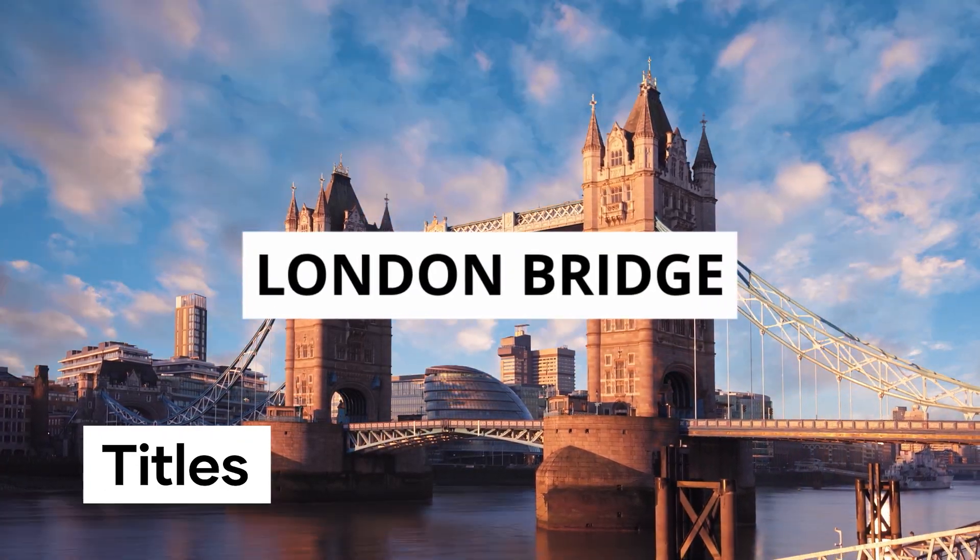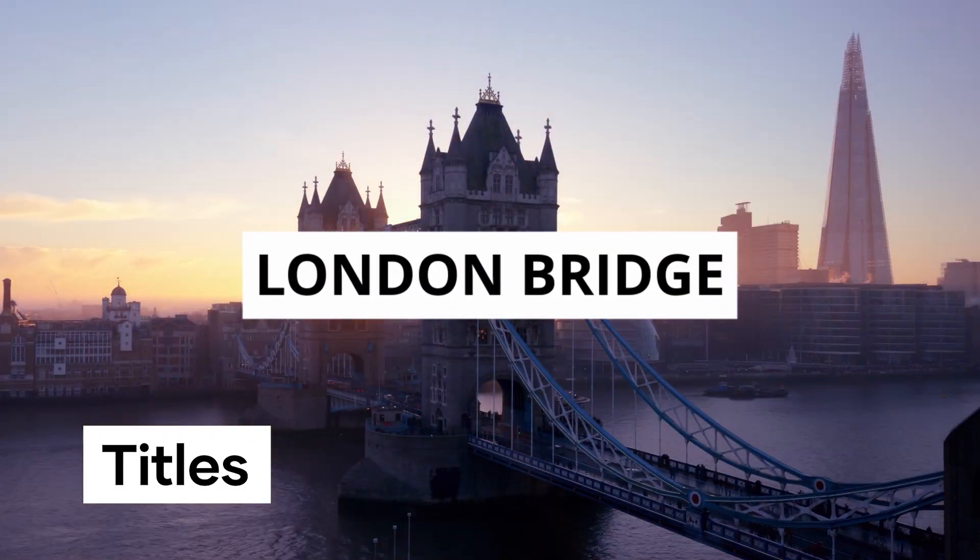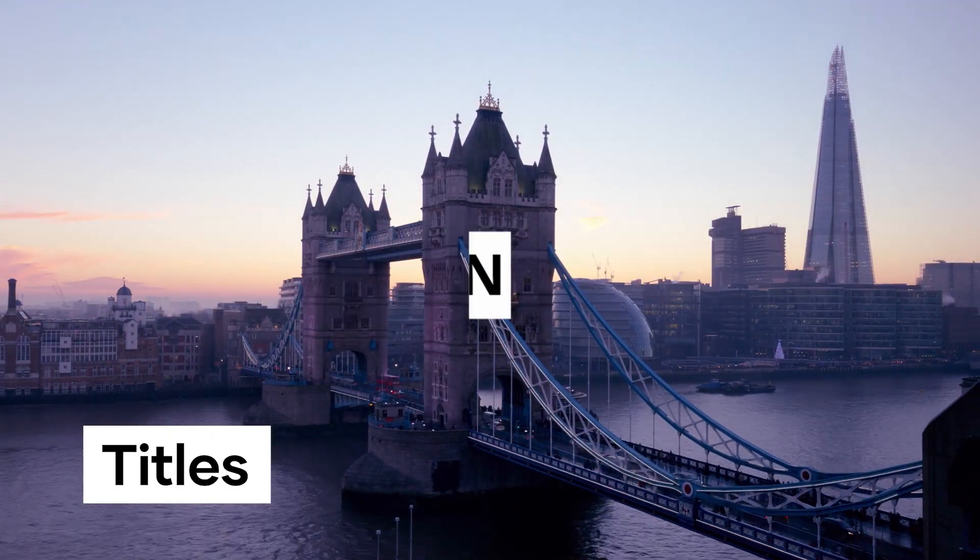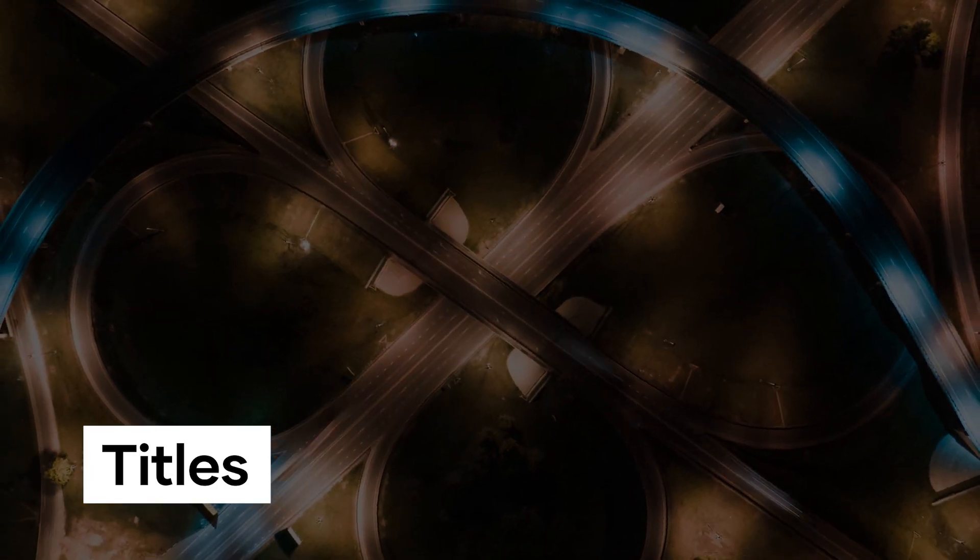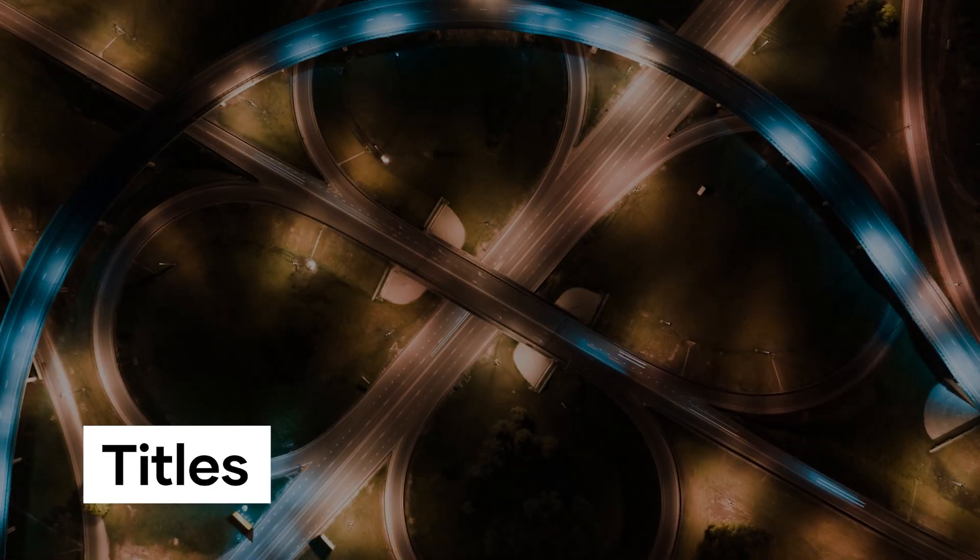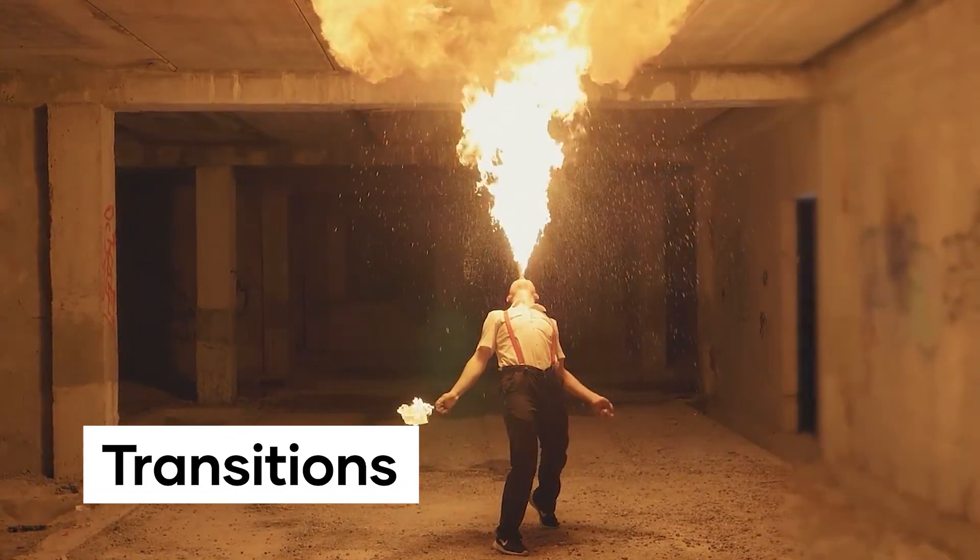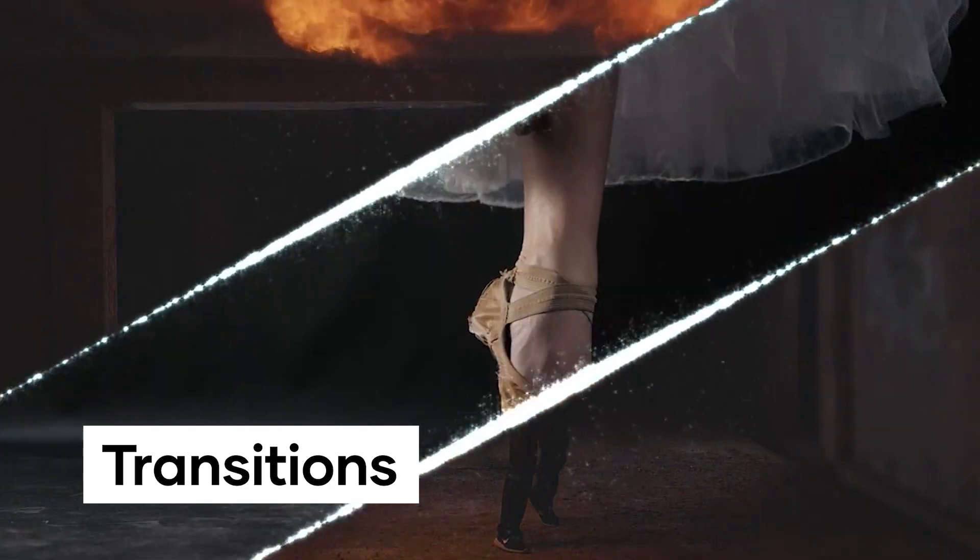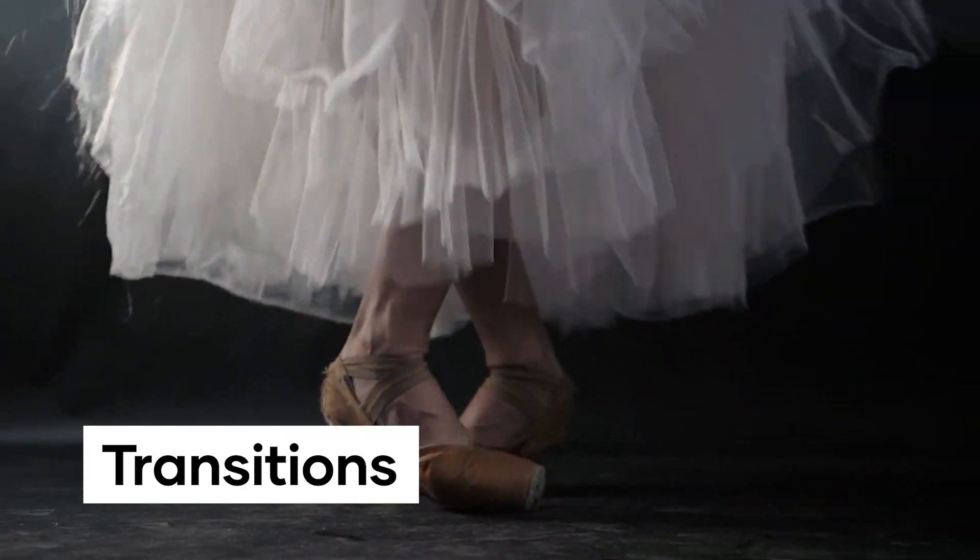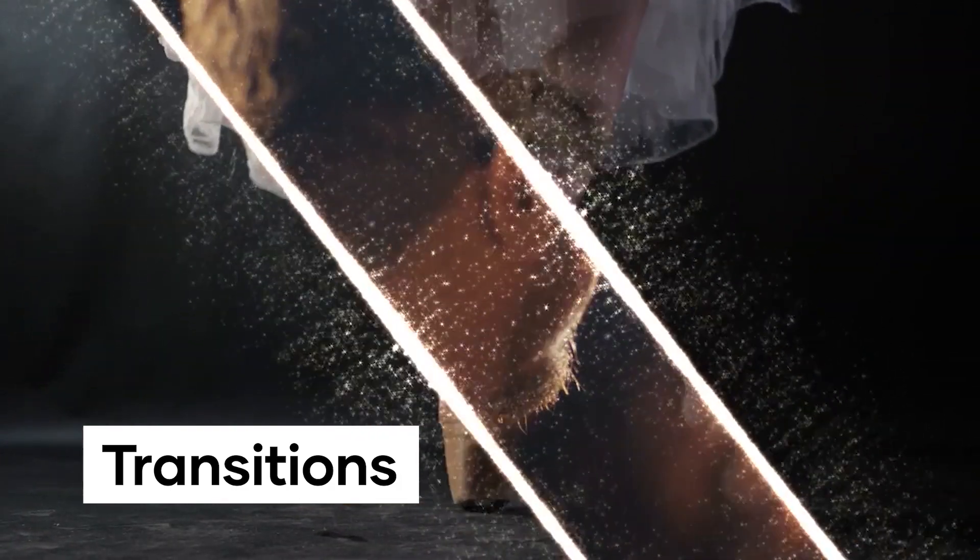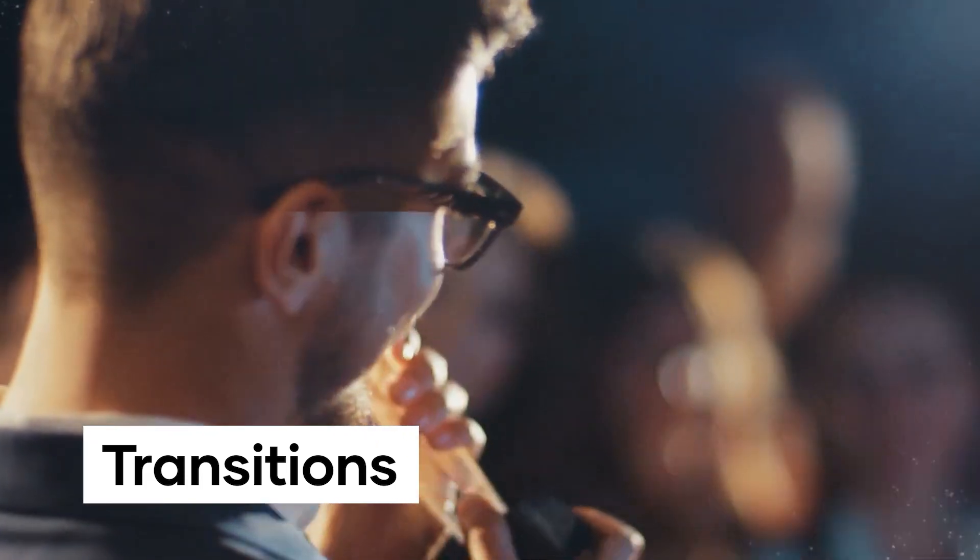Titles are pretty self-explanatory, basically any text-based template. Examples like lower thirds would fit perfectly into this category. And finally, transitions. These are just basically the process of instructions telling two pieces of media how to move from one to the other.